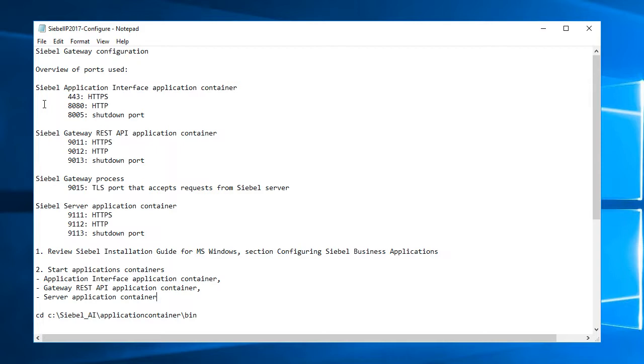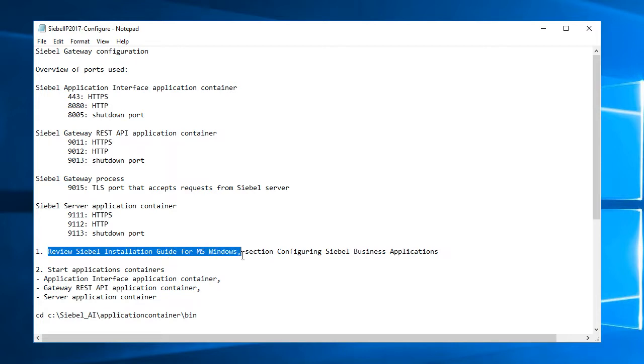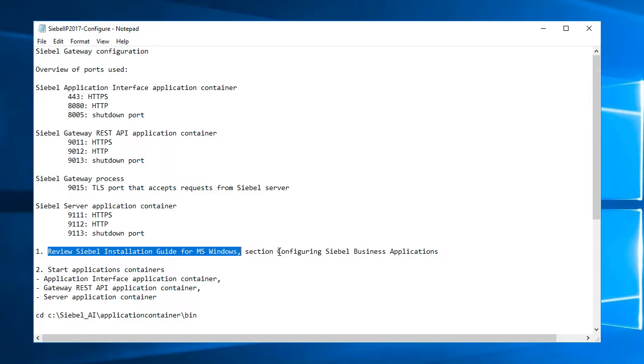So that looks complicated, it's all running on one PC, and then we have to review Siebel installation guide for Microsoft Windows section for configuring Siebel business applications. I've done that to just understand what's going on when we are configuring the gateway the first time, and then how to configure database connectivity and so forth.